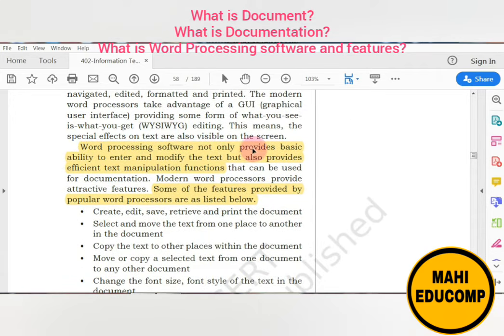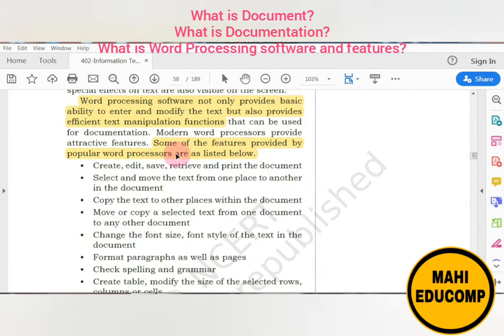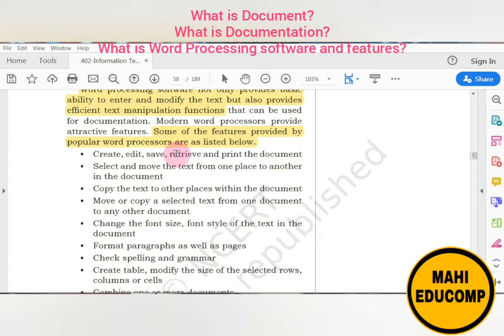Word processing software not only provides the basic ability to enter and modify text, but also provides efficient text manipulation functions. We can not only enter or modify text, but also easily make changes and manipulations. Features that make word processing popular include: creating documents, saving, retrieving data, and printing documents.